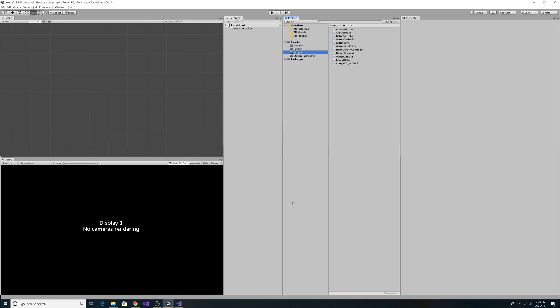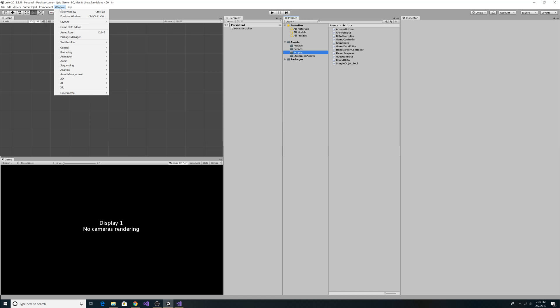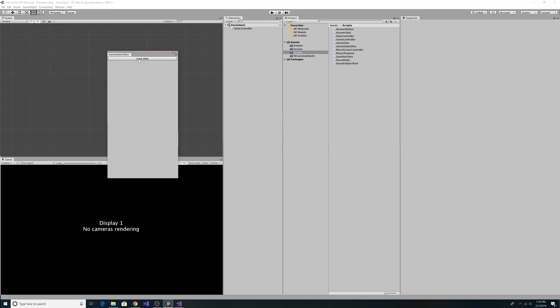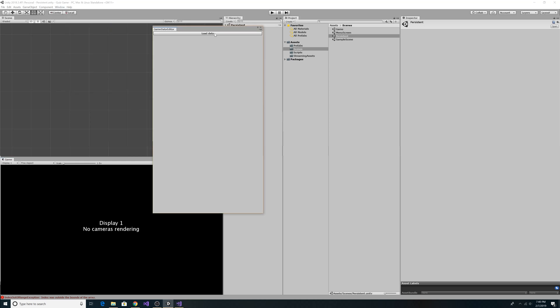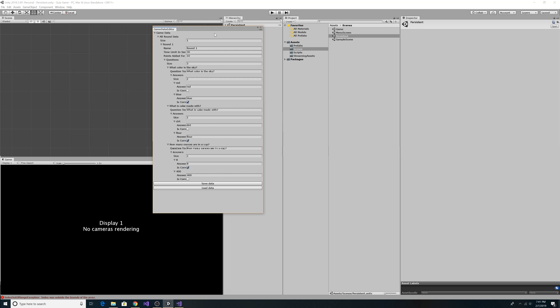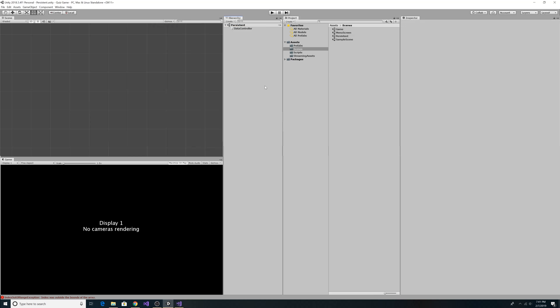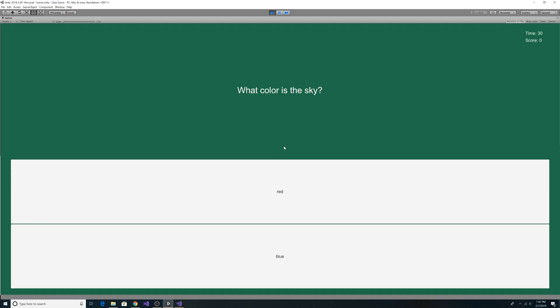Now we're back in the Unity editor. Go to the Window tab and select Game Data Editor. We load our data — the file is empty so no data was loaded, but we can expand our object. After adding some data into the window we click Save Data and close the window. Opening the window again and clicking Load Data will load all the data from our JSON file. Now all our data should be loaded from our JSON file, so let's run the game.